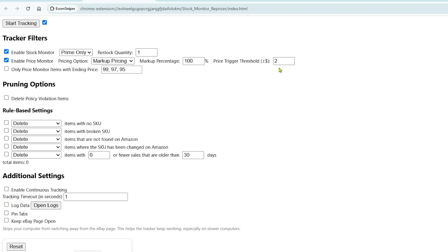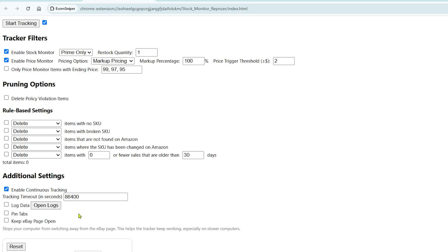Now let's move to additional settings. To make the tracker run continuously, enable Continuous Tracking. Set the timer in seconds for how long it should wait between each loop. For example, if you enter 100 seconds, it'll wait 100 seconds before starting again.